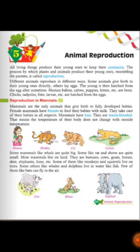For example, an elephant's young one resembles the parent elephant, a tiger's young one resembles the parent tiger, human beings' young ones resemble human parents, and a cat's young one resembles the parent cat. That resembling the parents is called reproduction.